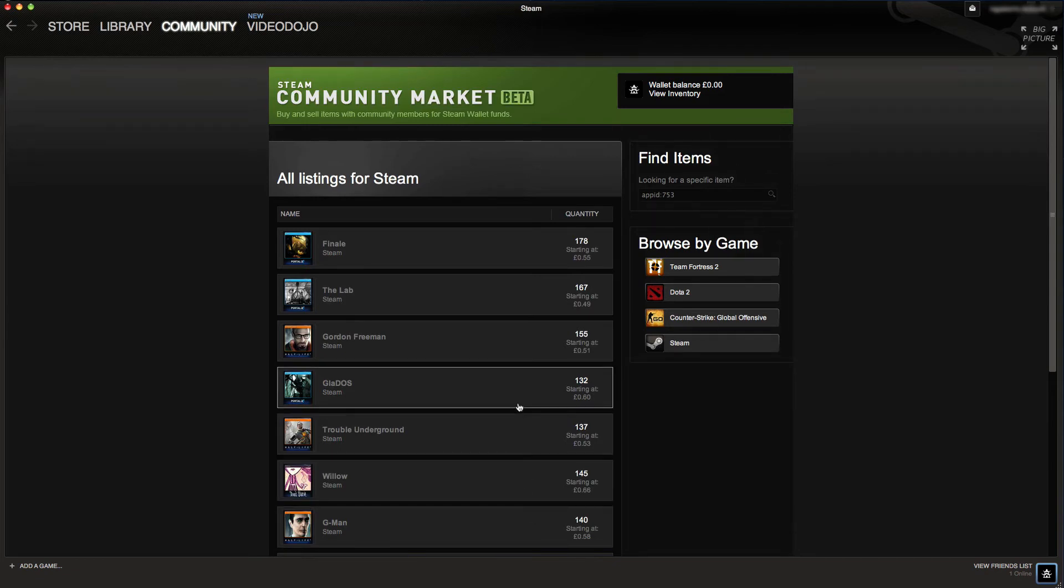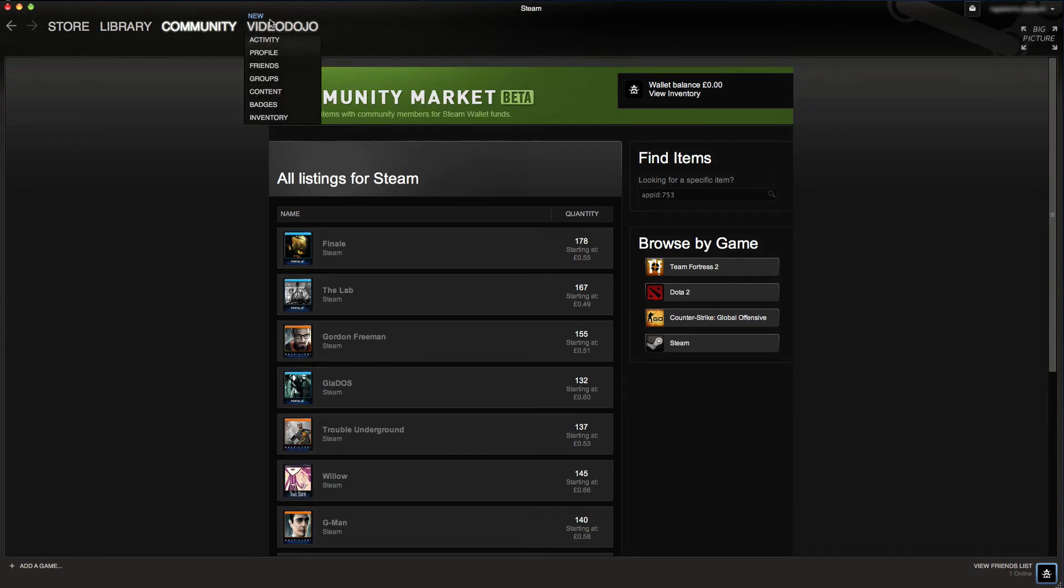It's really cool that you can basically make the sets up from cards that you've received drops for that you don't want, if you get any duplicates and things like that. Once you complete your set, you can craft a badge.